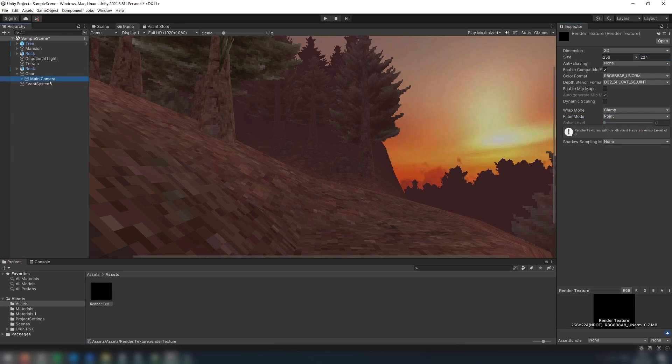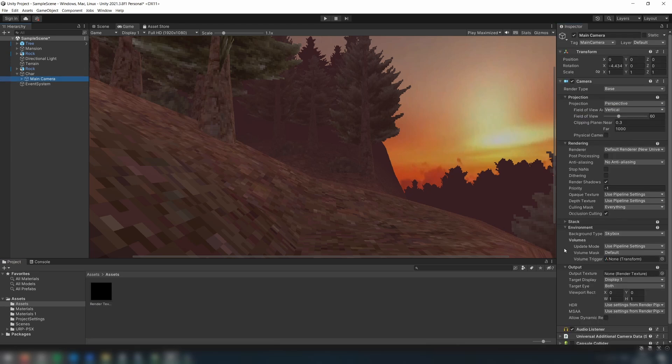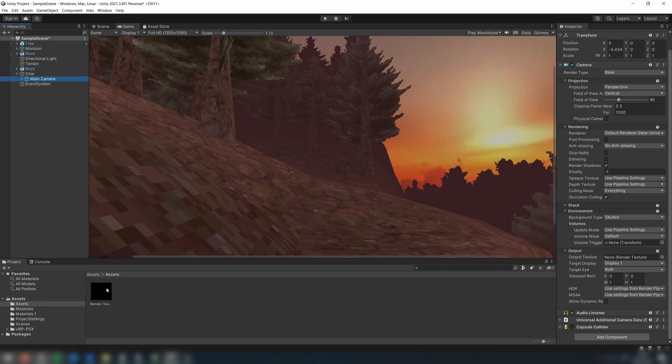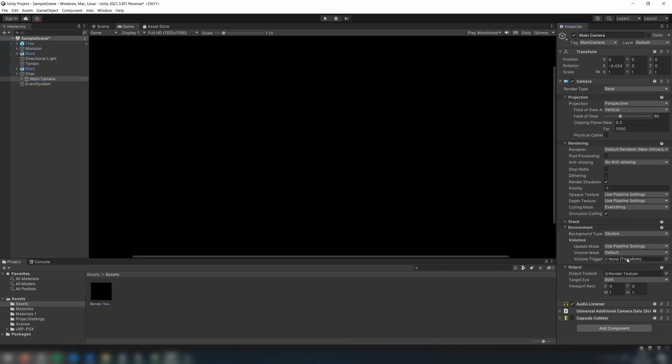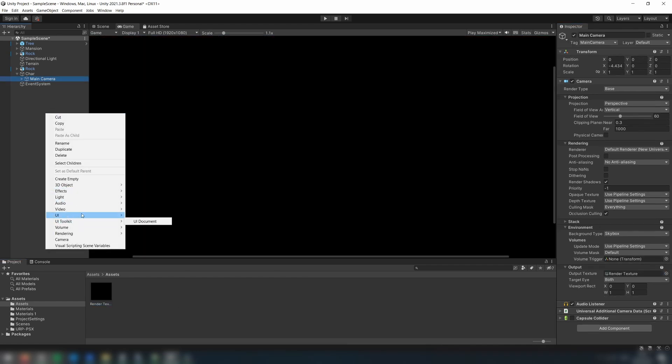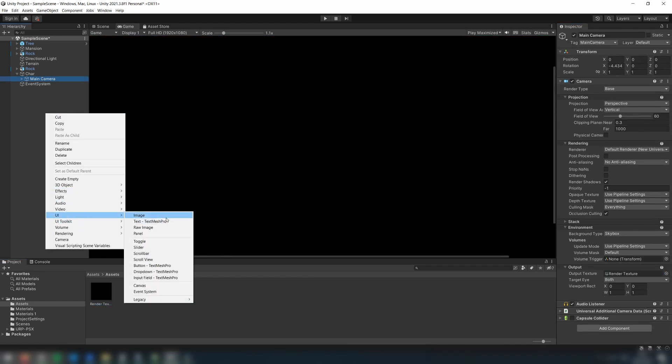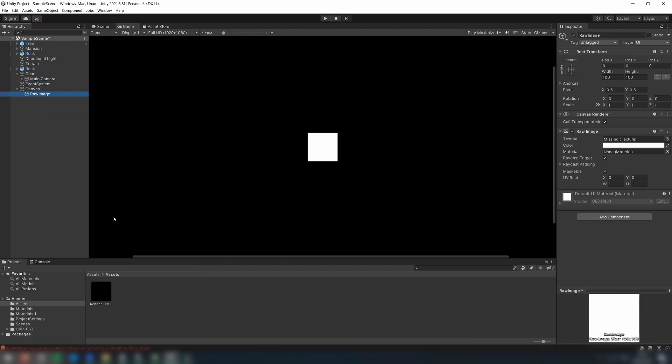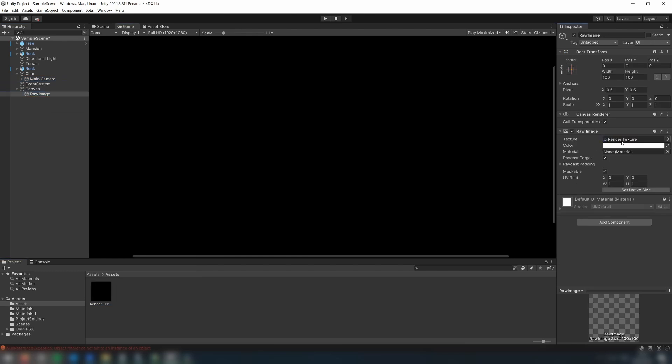Go to your main camera and drag the render texture to the output texture. Then in the hierarchy, create a raw image element and drag your render texture to the texture property in the inspector.